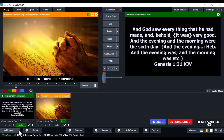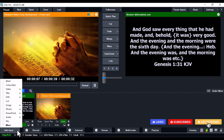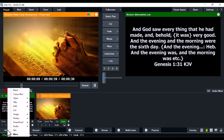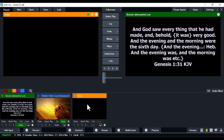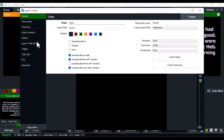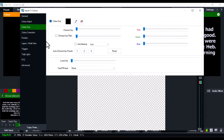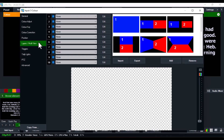On the Add Input again, click the dropdown button or right-click and select Blank. Double-click on the blank template you just brought in, change the name to 'Bible Display', then go over to Color Key and tick the Color Key option.